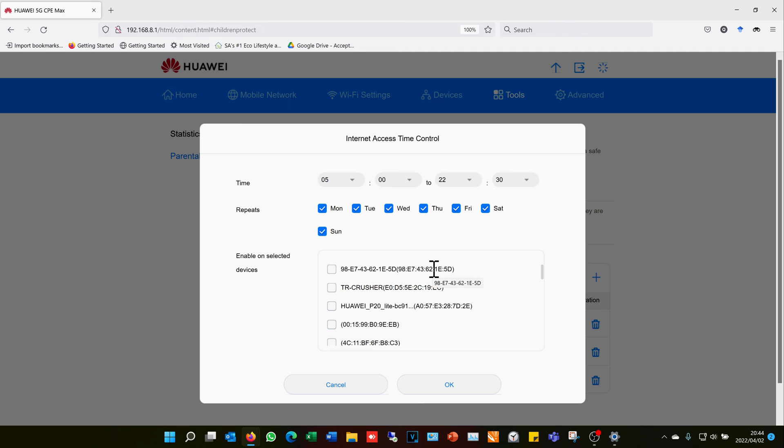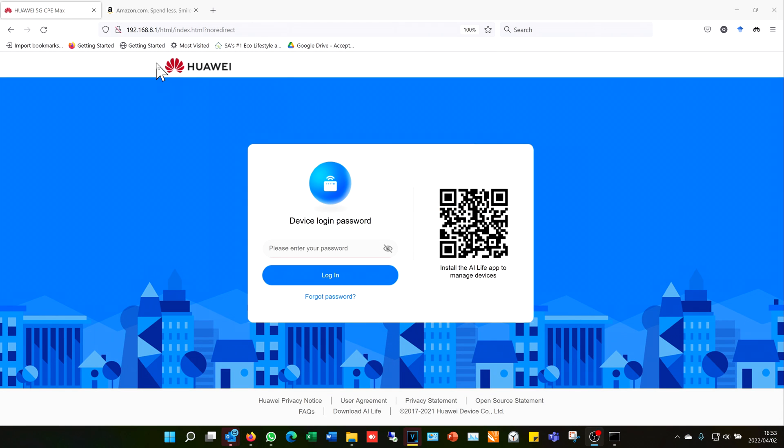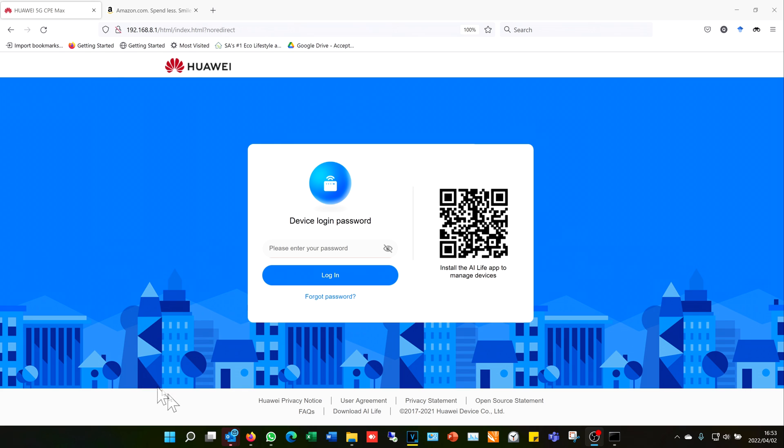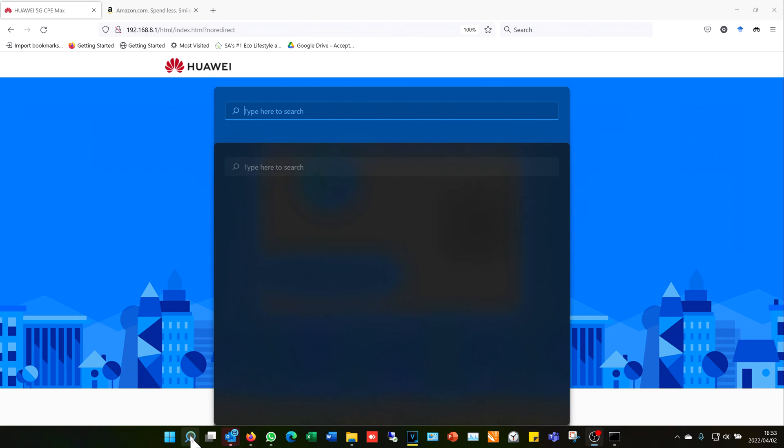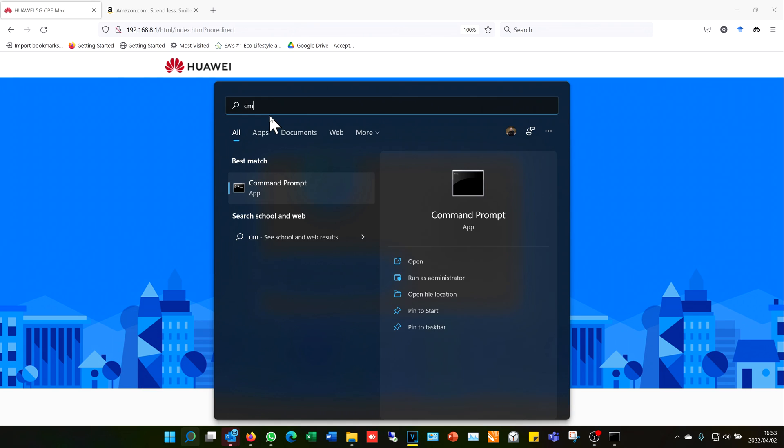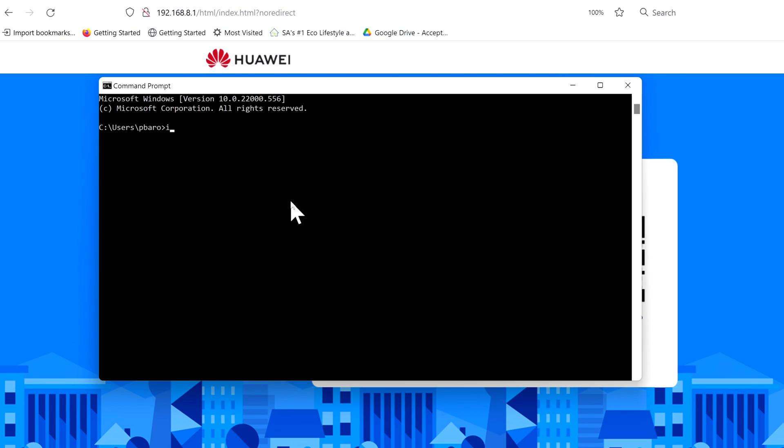All right, so now I'll quickly show how you locate your router's IP address if you could not find your router's IP address. Here is my router's IP address - it is 192.168.8.1. How do I locate this address? That's quite easy. All I need to do is do the search, I type CMD into the search bar, and then it will bring up the command prompt window.